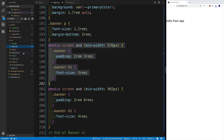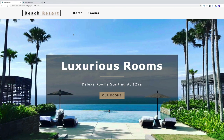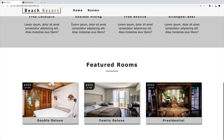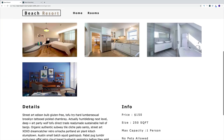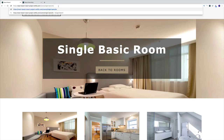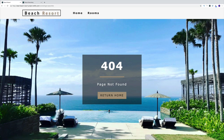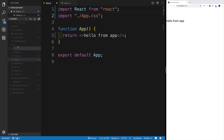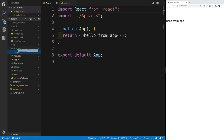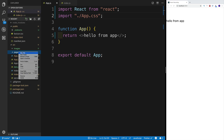This is the folder structure we'll be using — we'll obviously create more folders and components. Our next task will be creating the pages we'll use throughout the project. Looking at the finished project, we have a few pages: the homepage, the rooms page where all rooms will be displayed, the single room page with information about a single room, and the 404 page. Most of these will be functional components, but the single room page should be a class-based component.